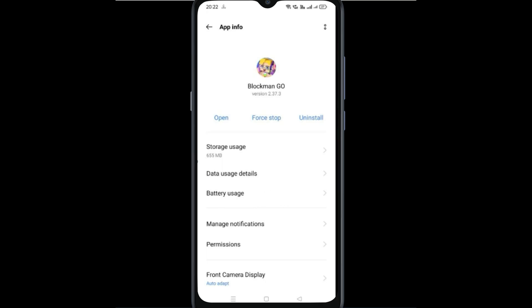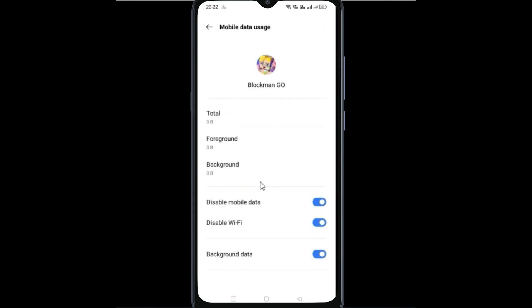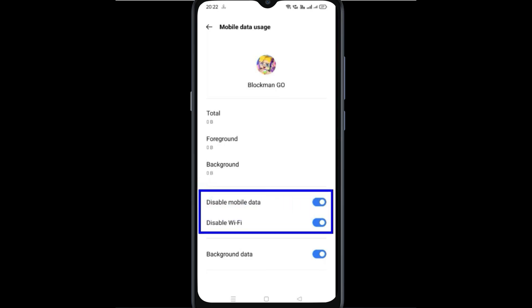Now go to Data Usage Details. If these two options, Disable mobile data and Disable Wi-Fi, are enabled...